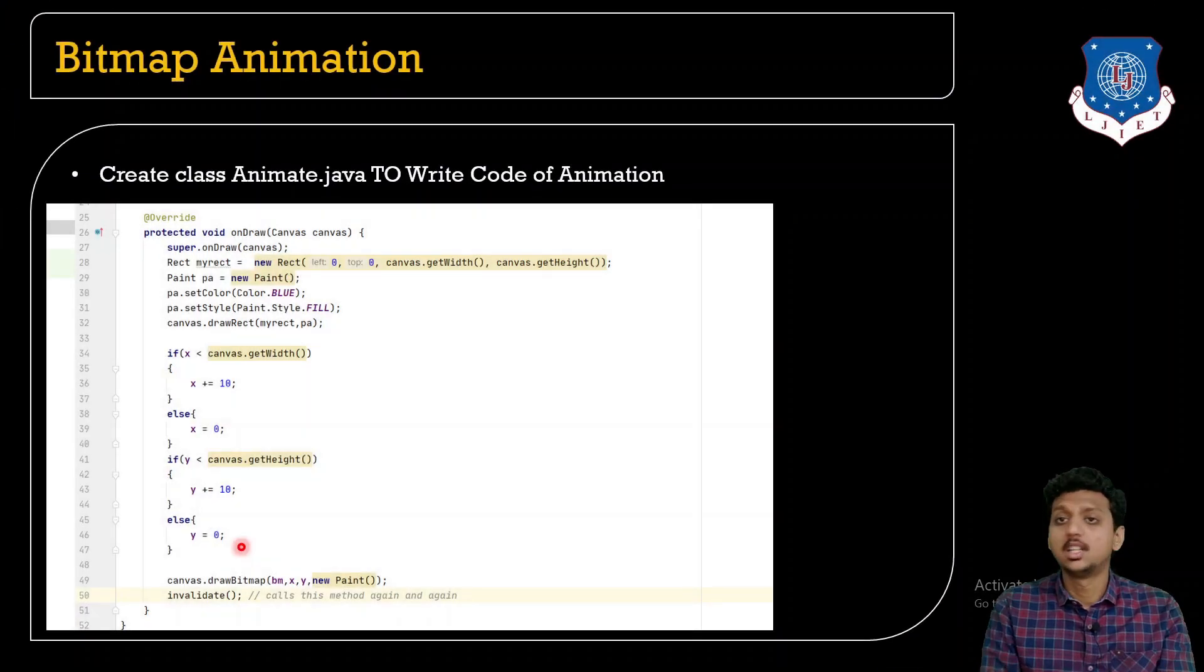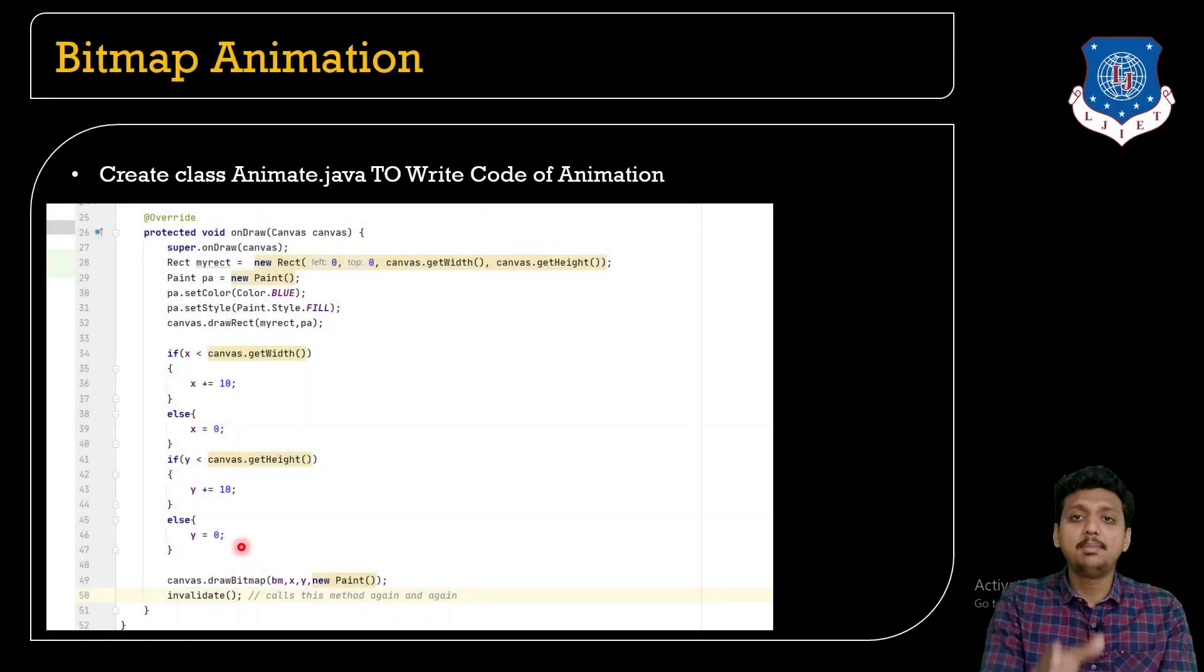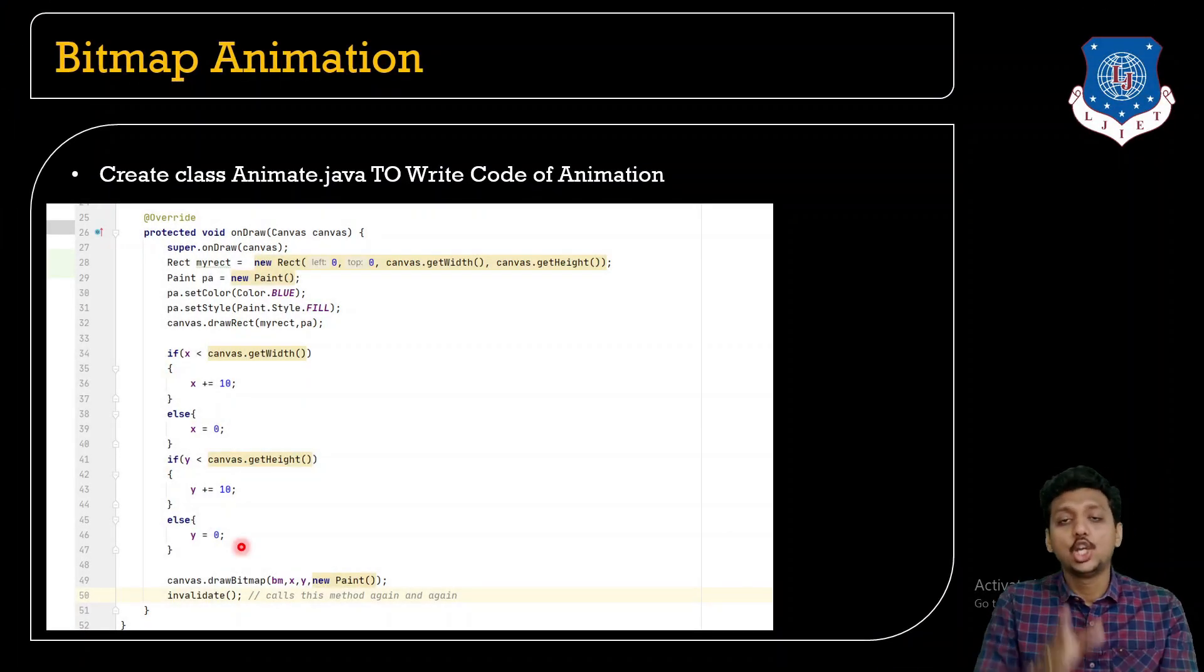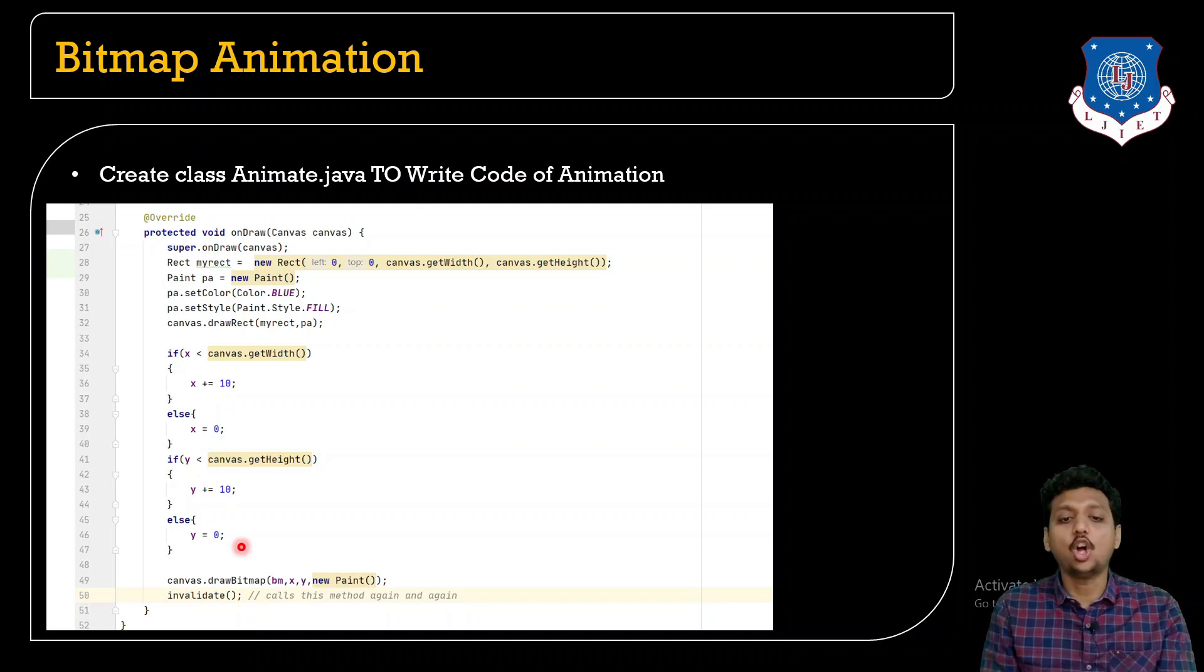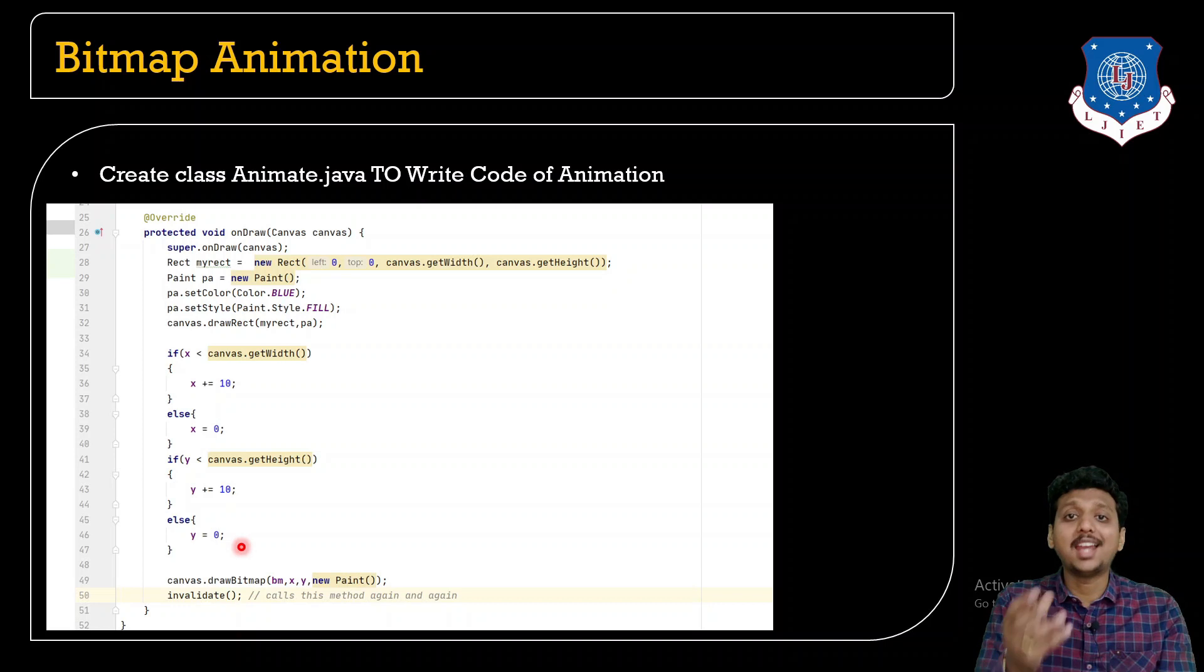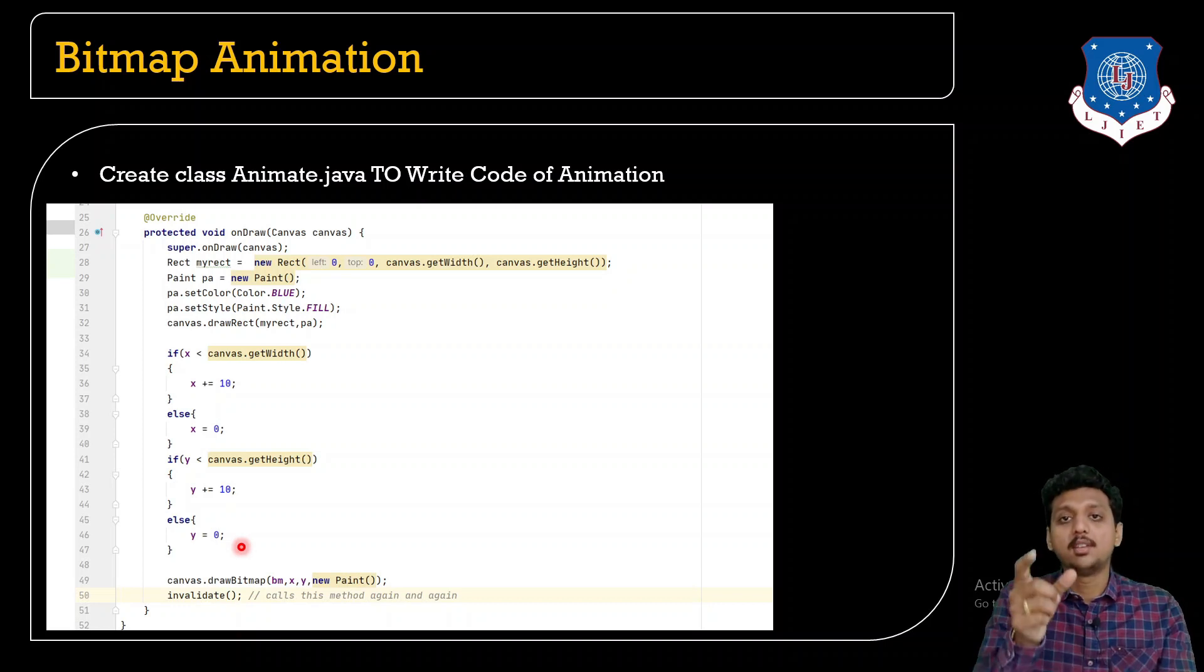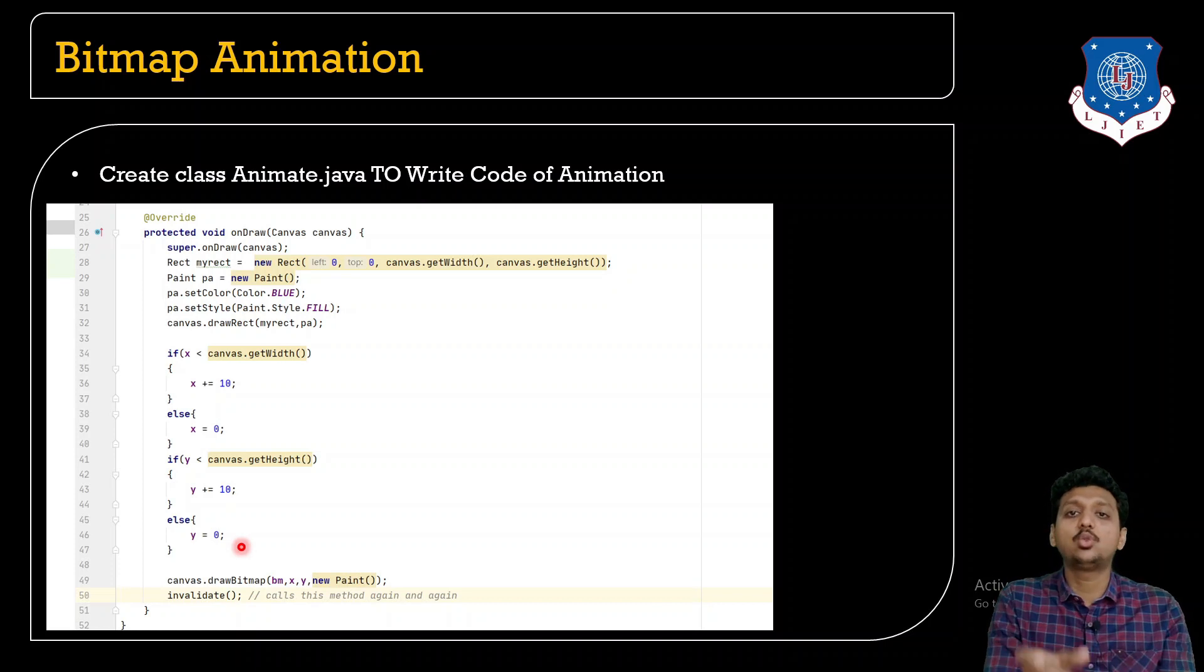Next, see what's next? Below that you need to override a method which is known as onDraw because we need to give some animation.